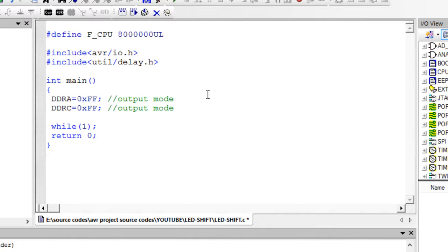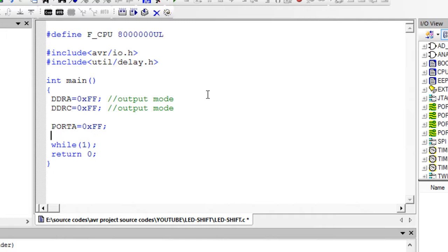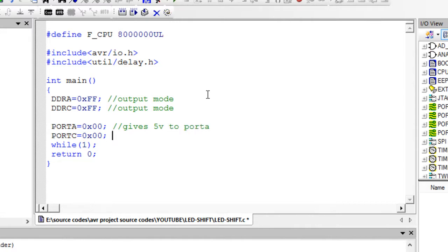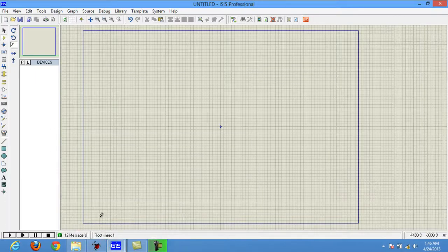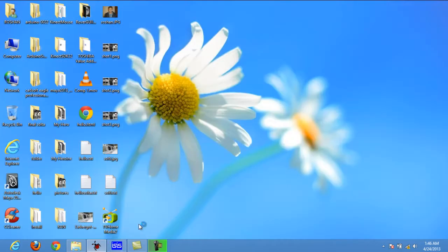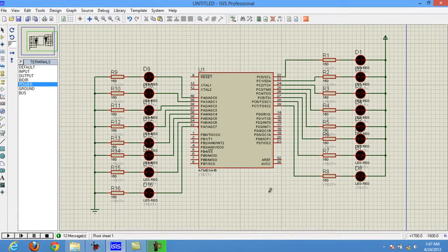Both ports are now set to output mode. Now I want to set both ports to 0 initially — so PORTA equals 0x00, giving 0 volts to all pins of Port A, and PORTC equals 0x00, giving 0 volts to all pins of Port C.